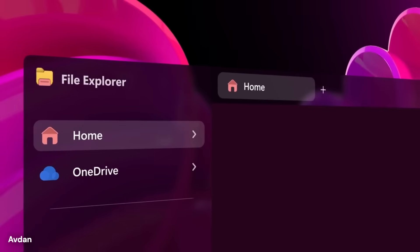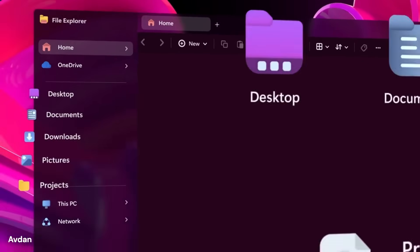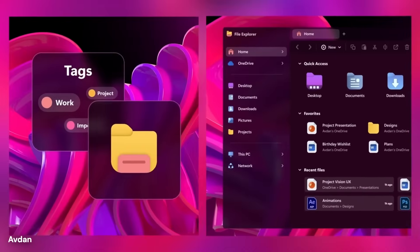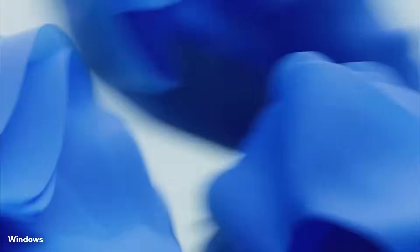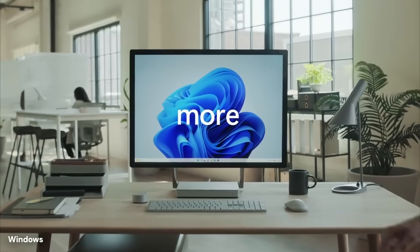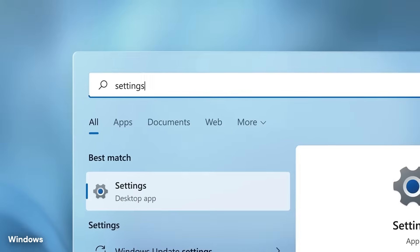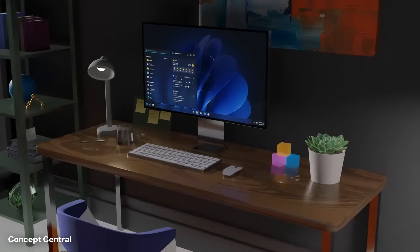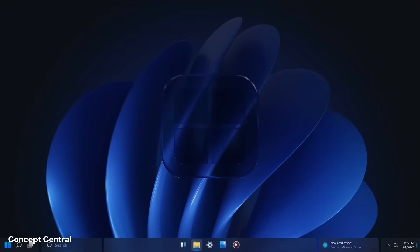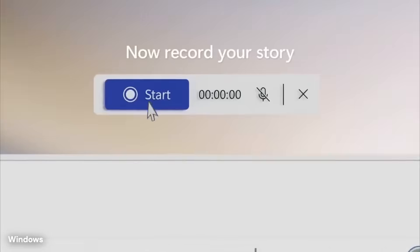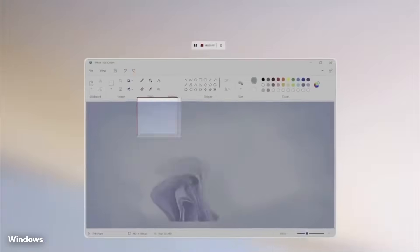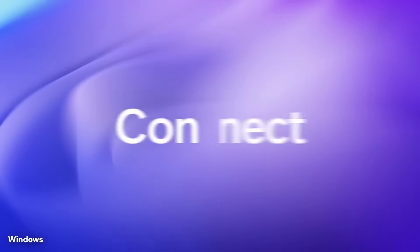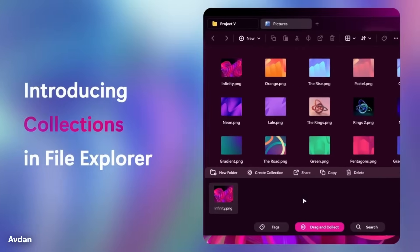The floating design allows people to move the taskbar to different positions on the screen or even hide it completely when not needed. Leaked concepts show more fluid animations and gesture controls, along with an updated login screen optimized for widescreen displays.